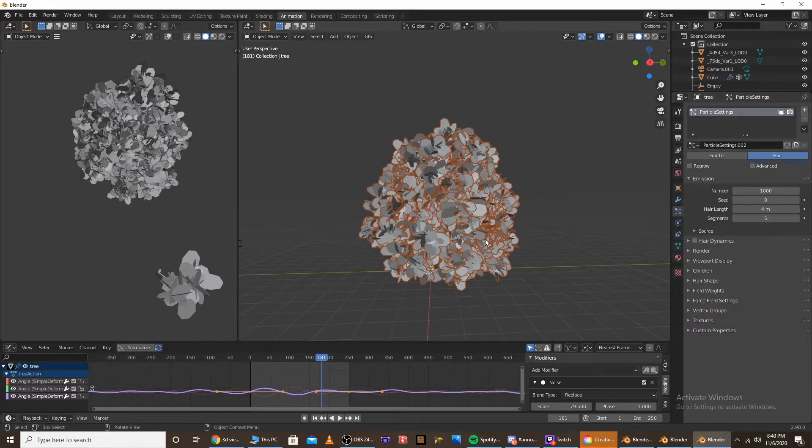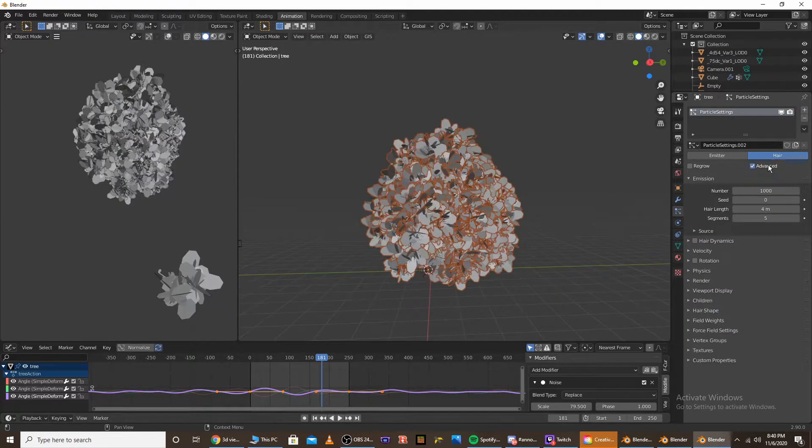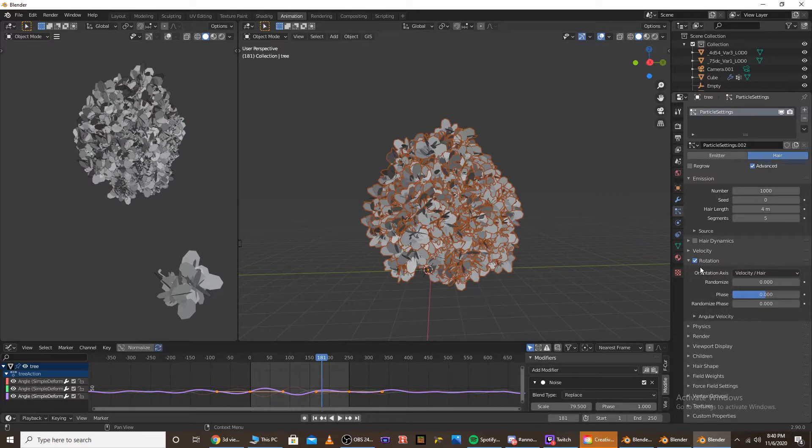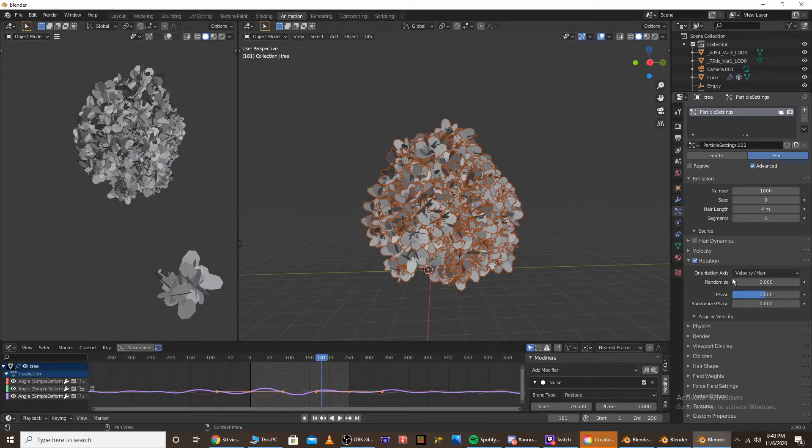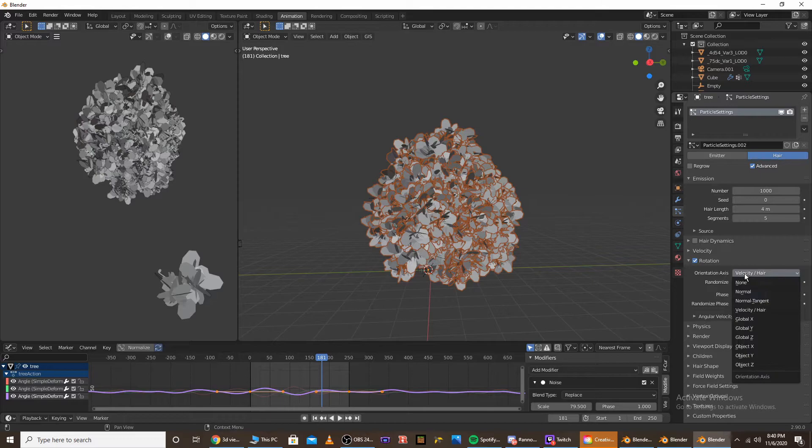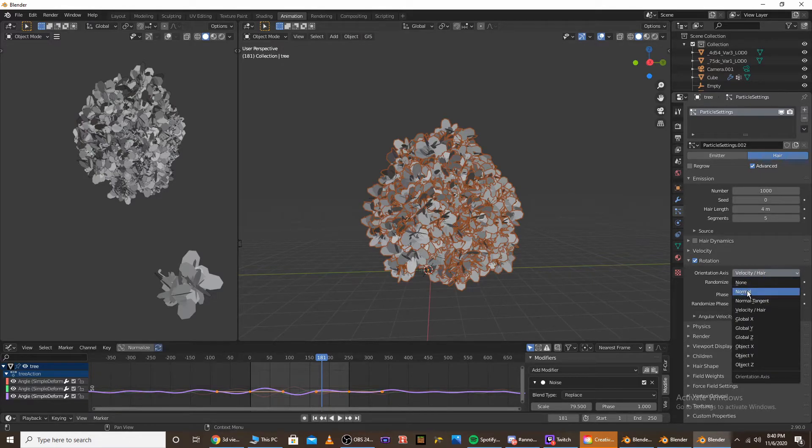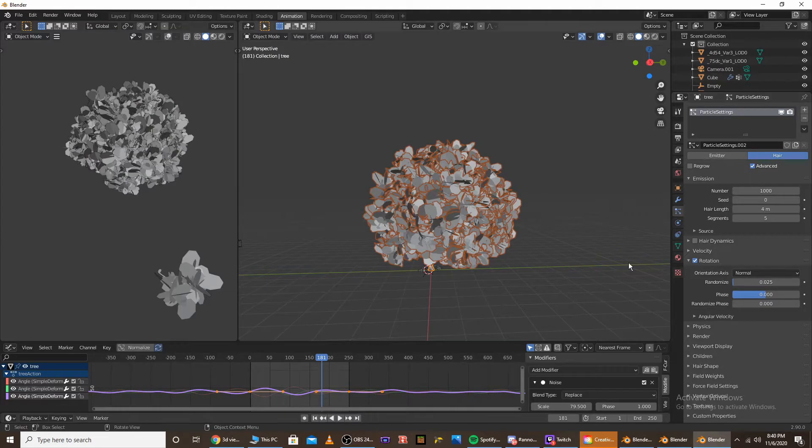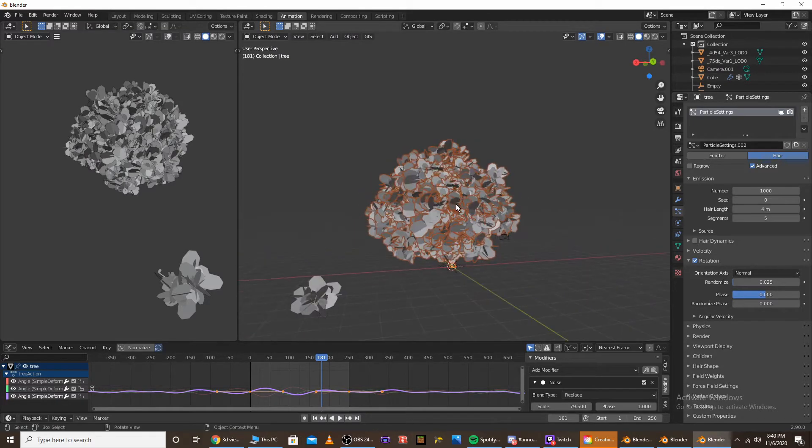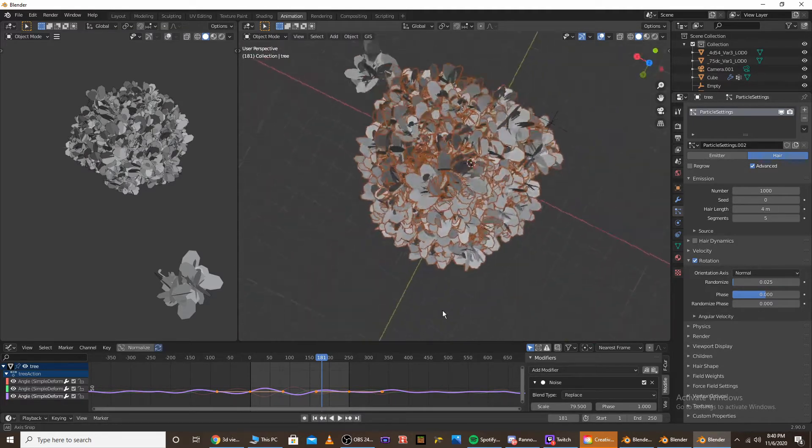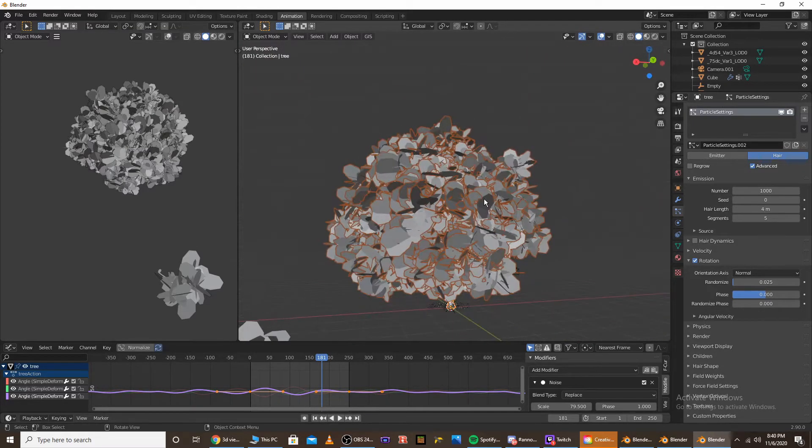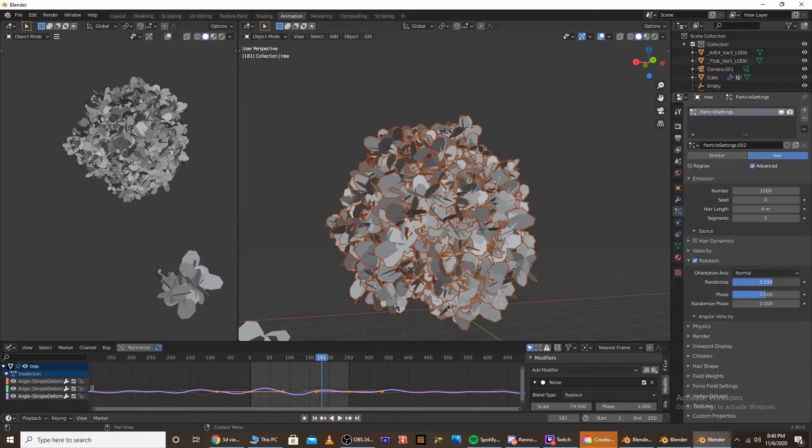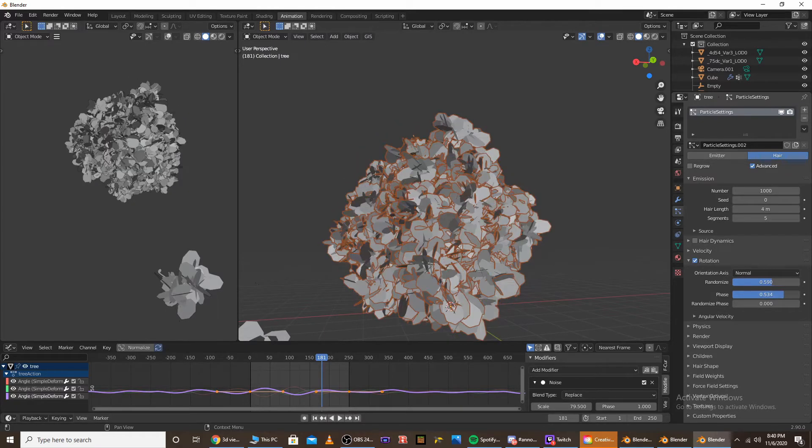all you need to do is go into particle settings, check mark the advanced tab, check mark the rotation tab, and then under the orientation axis, go to and select normal. And then, once you do that, it'll just make everything pretty uniform. So you go to the randomize, and then phase it a bit.